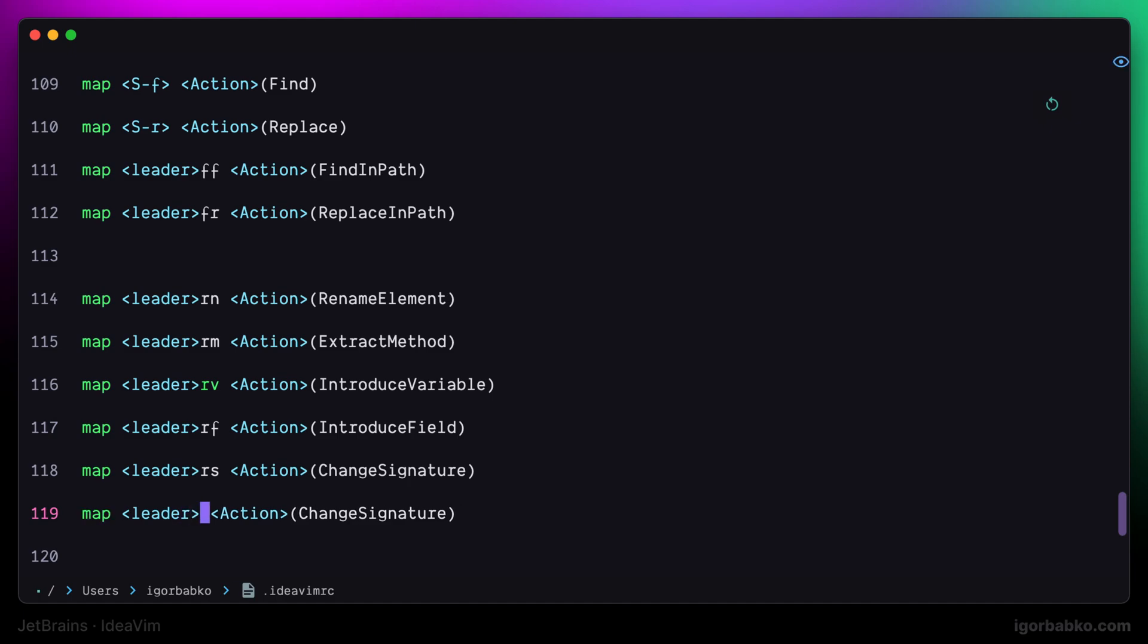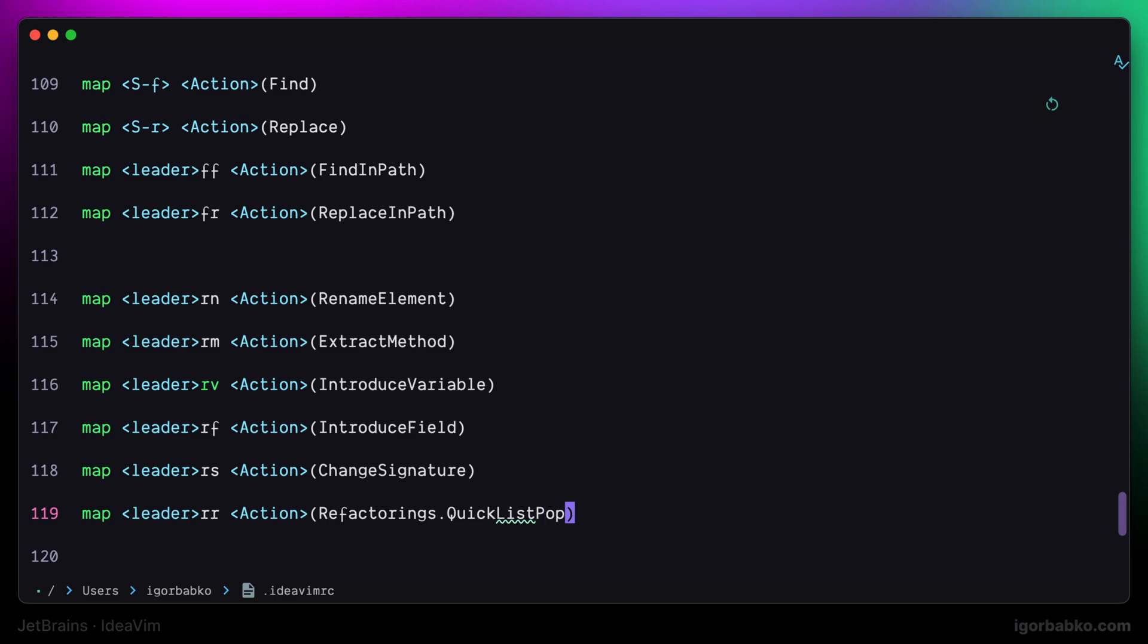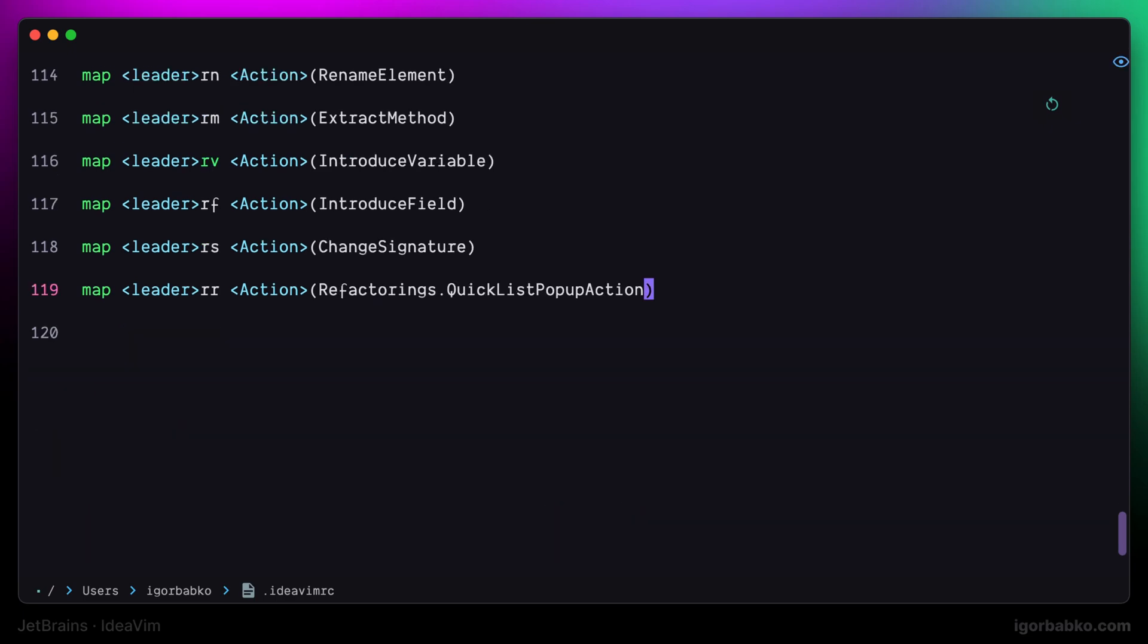Finally, the last mapping that I'm going to add in this lesson will be responsible for opening up the panel where all possible refactoring options are listed. I'm going to use space rr to open up the dialog with refactoring options.